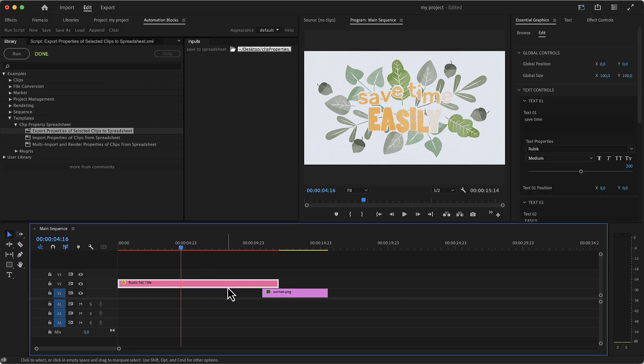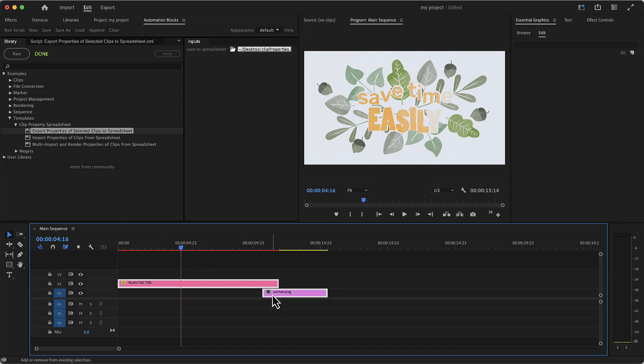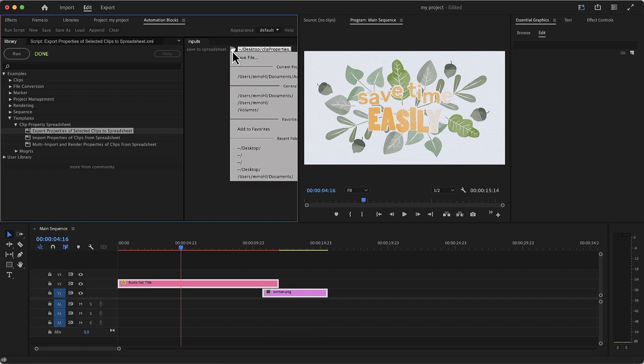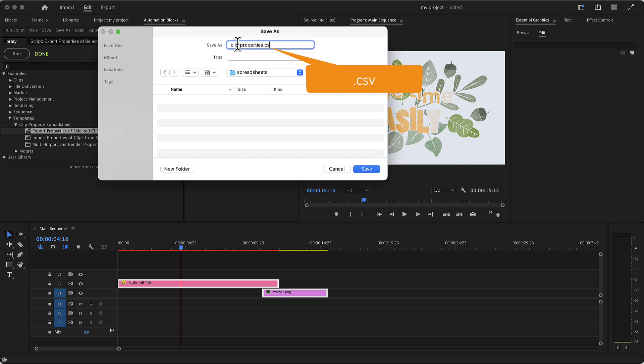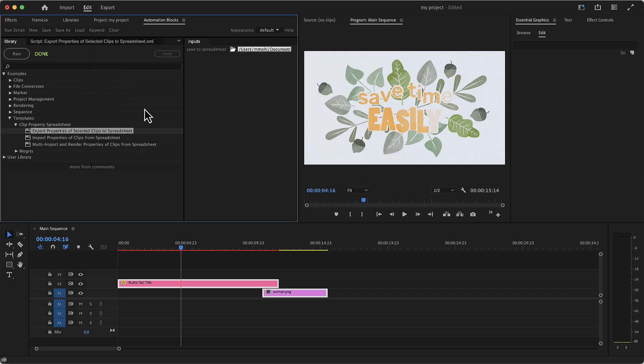Now in the active sequence, we select the clips which we plan to modify and choose here the location where the spreadsheet file should be saved. Make sure to enter .csv as file format at the end of the file name.